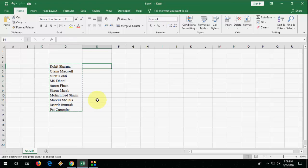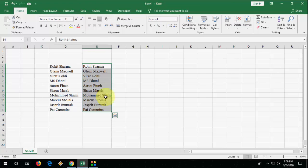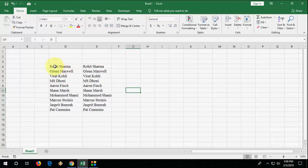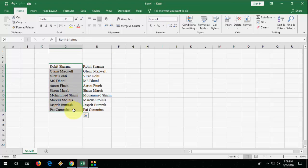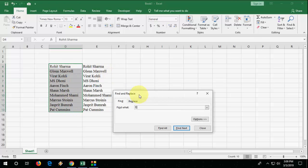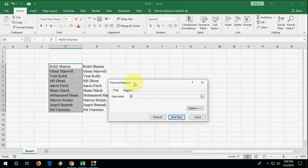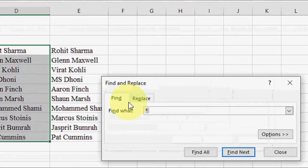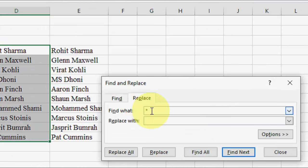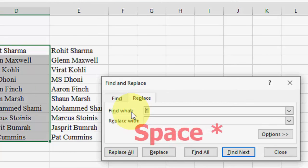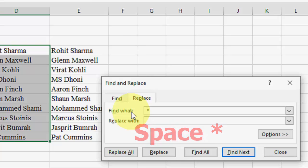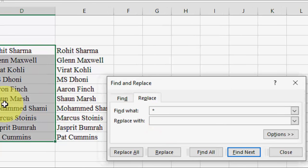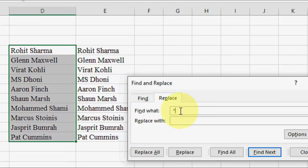So select all your names or text and then press Ctrl+F. Click on Replace. And here give one space and insert the star icon like this, star symbol. And then simply click on Replace All and that's it. As you can see here the last name is deleted.